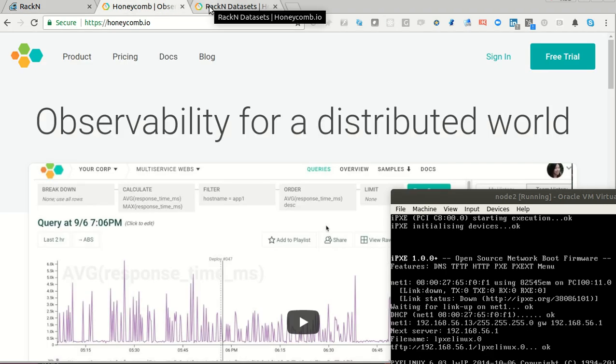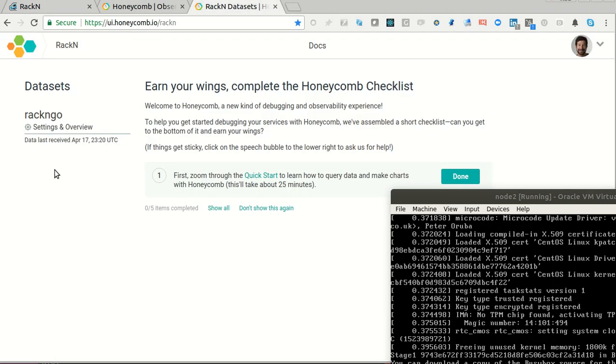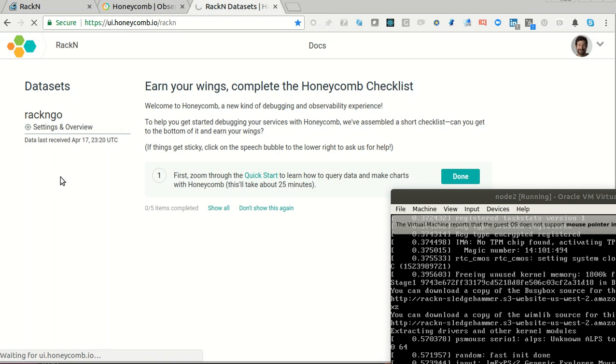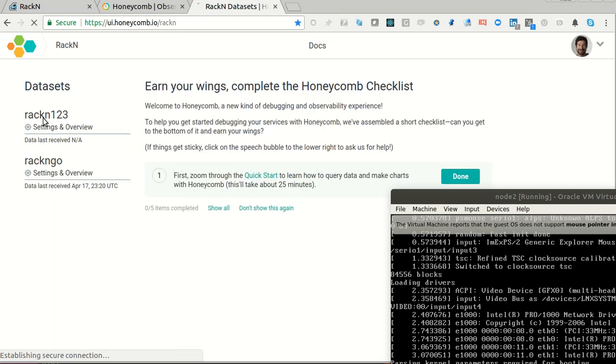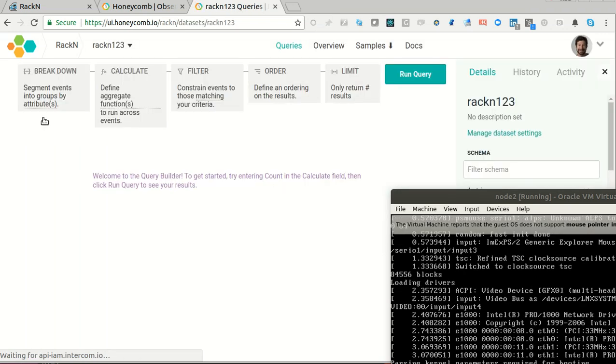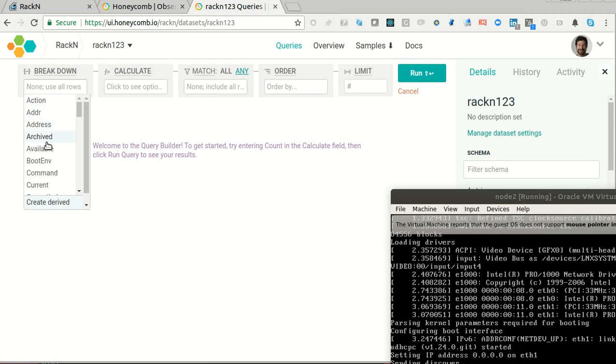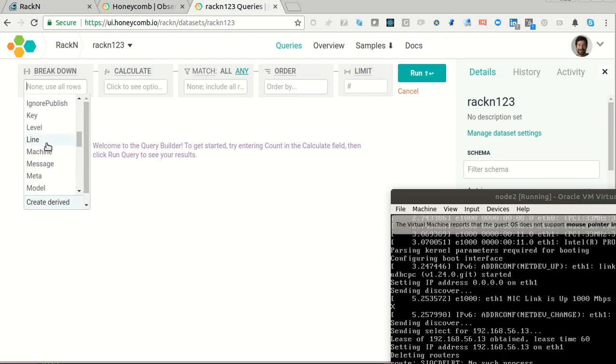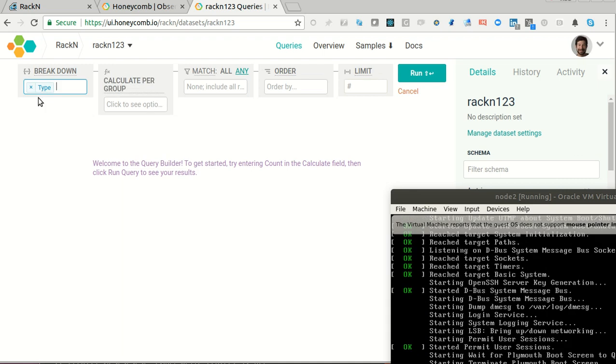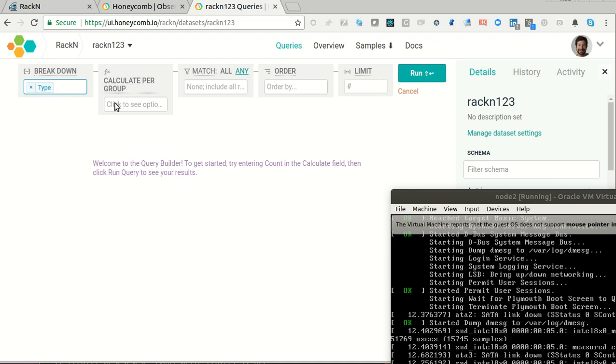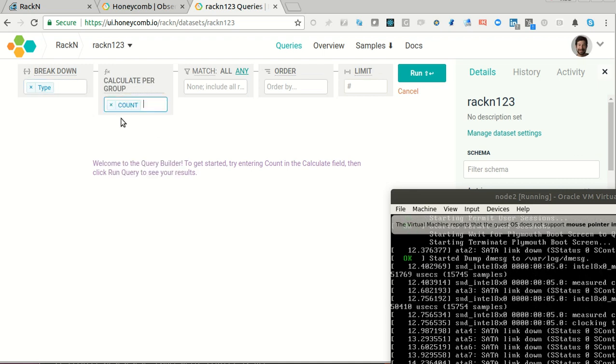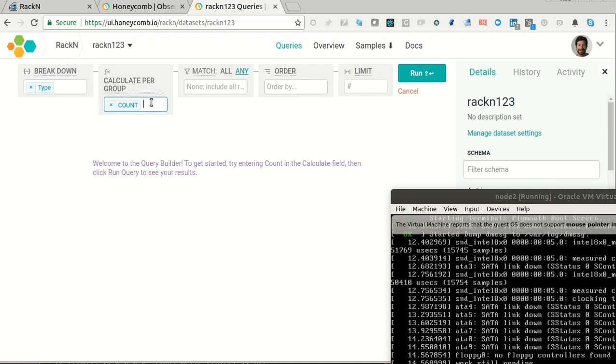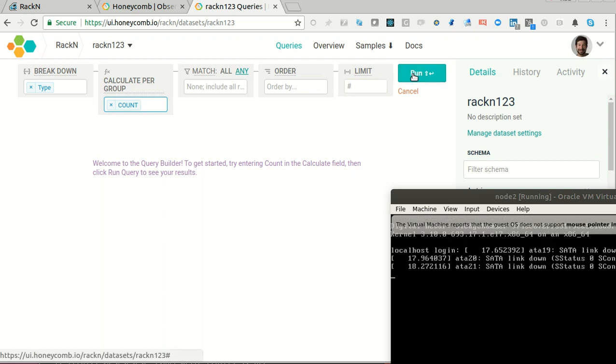Now I'm back over into my Honeycomb system. I refresh here. The dataset that I just created, Racken123, is available. Now I can come in and all of the things that we're sending are available. I'm going to pick the type of event. I'm going to choose to do it as a count. I want to know the number of each type of event.